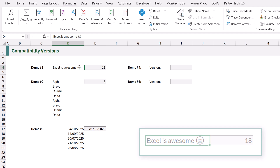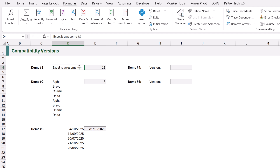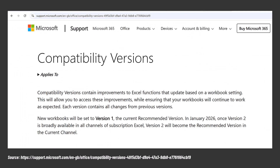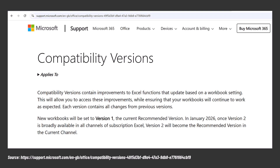This is a workbook-level setting and it travels with the workbook. Currently all workbooks created are set to Version 1. But in January 2026, once Version 2 is available across all the channels of Excel 365, Microsoft have said that Version 2 will become the default for all new workbooks. This won't change historical workbooks because they will still be set to Version 1.